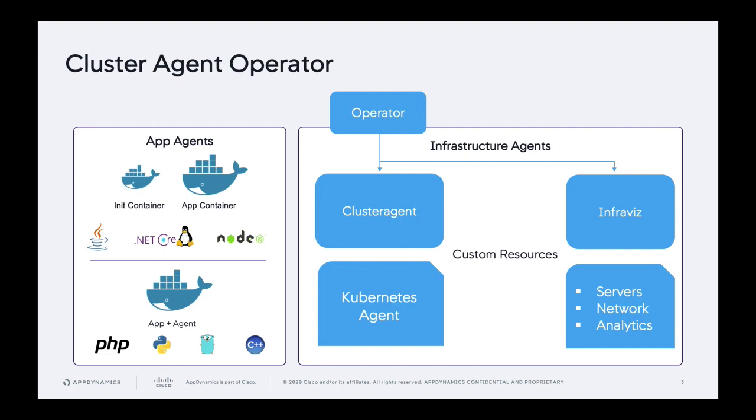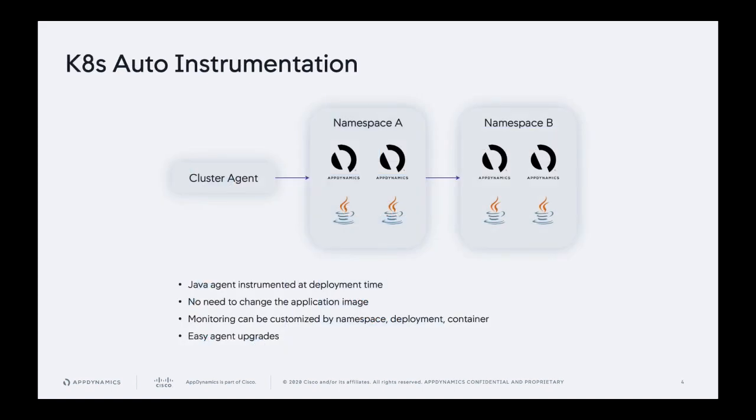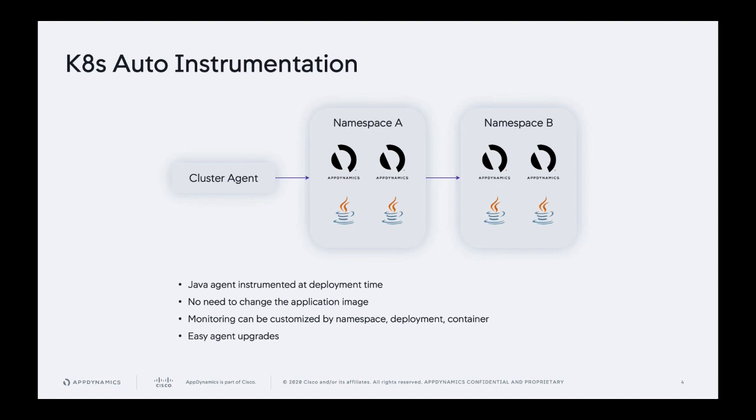And then we're excited to announce that as of a few weeks ago, we have a third option which provides the most flexibility and the simplest kind of day one, day two operation experience. We call that auto instrumentation. And this initially is supported for Java in Java applications running in Kubernetes. And what happens is that the cluster agent will leverage the init container approach and it will automatically apply it to your applications running in your cluster.